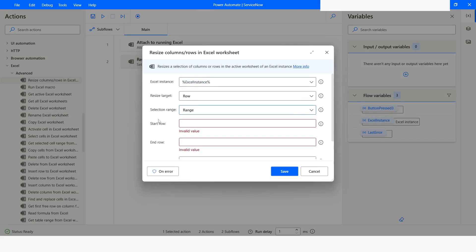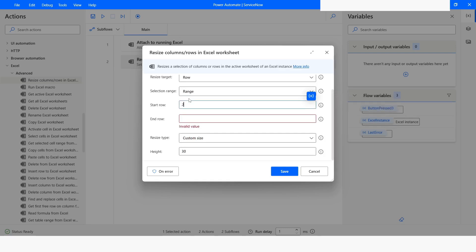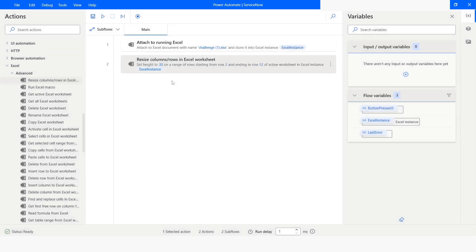Now if you want to change a range of rows, you need to specify the start row. I want to resize rows from row number two to row twelve. The custom size will be 30 again. I'll click Save and run the bot — execution has been completed.